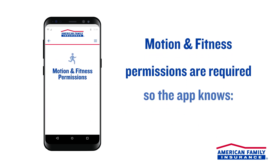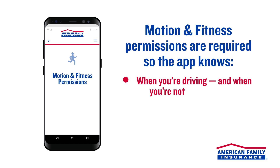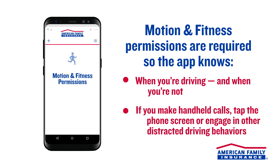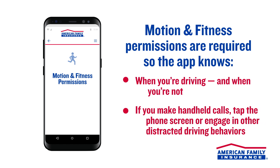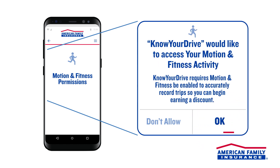Next, the app needs permission to access your motion and fitness activity. This permission is important for several reasons. It helps the app understand whether you're driving or just taking a walk, and if you make handheld calls or type on the phone screen while driving. Remember, avoiding distracted driving behaviors like these help you earn a bigger discount. So, be sure to tap OK when asked to share your motion and fitness activity.